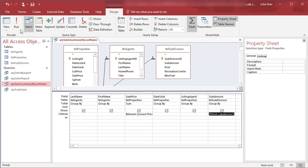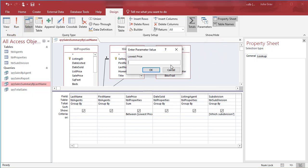So when I run this, I'll first enter in the lowest price. Let's do 250,000 this time. And our highest price, let's do 500,000 just to test the results. And then it's going to ask us which subdivision.